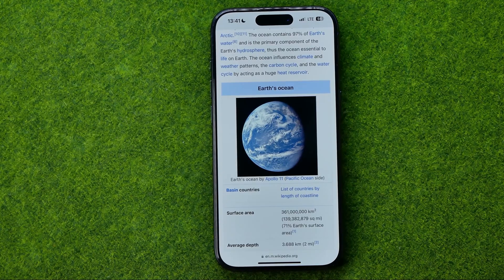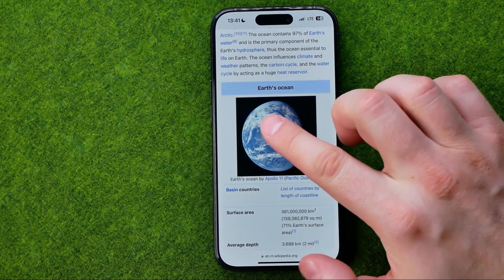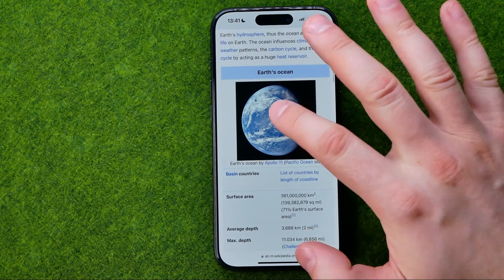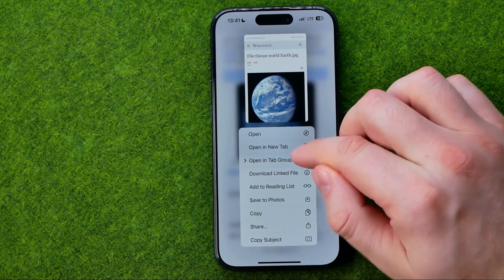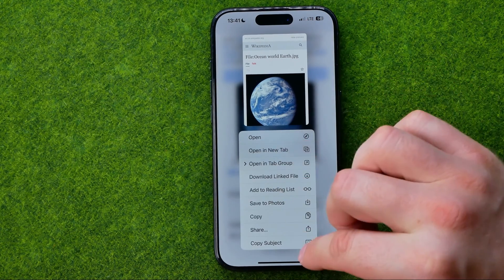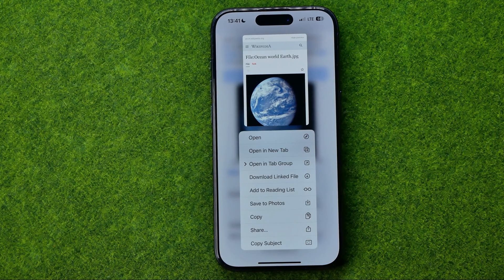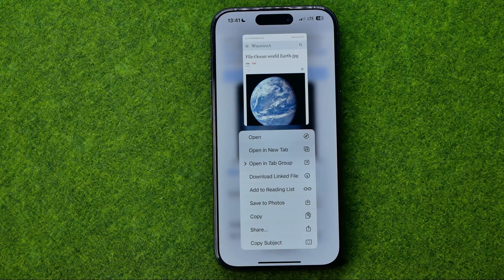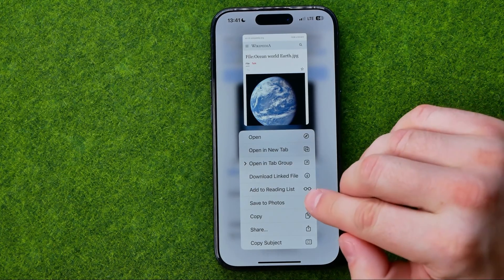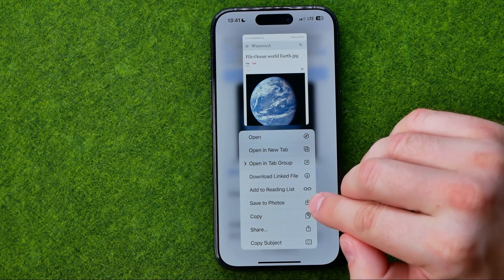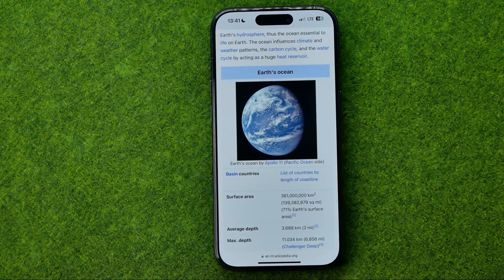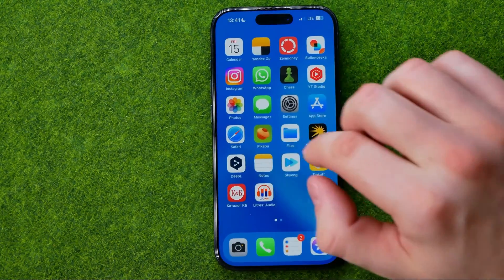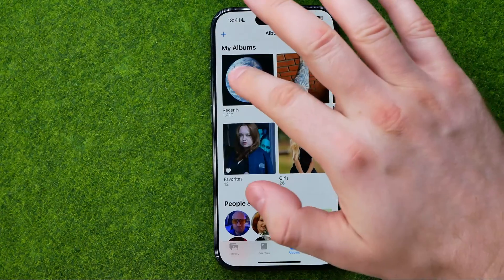All we have to do is just long press on the photo we would like to copy, and among these options we can easily find two that we can use in different ways. The first option is Save to Photos — we can tap that option to immediately save that image to our photos.